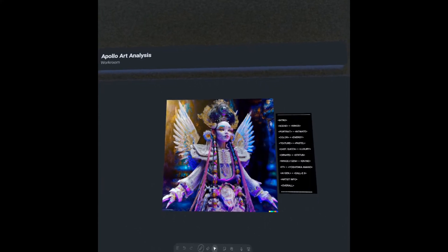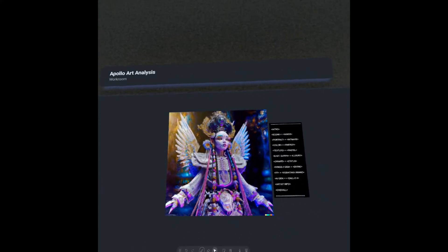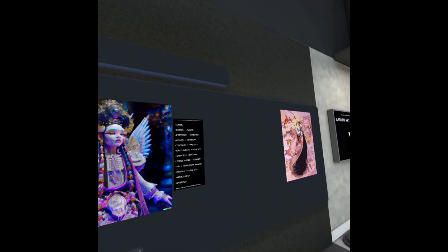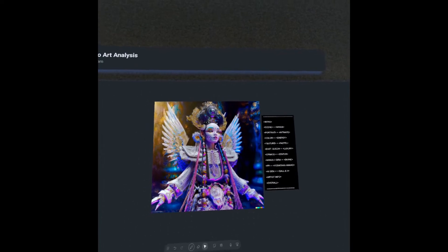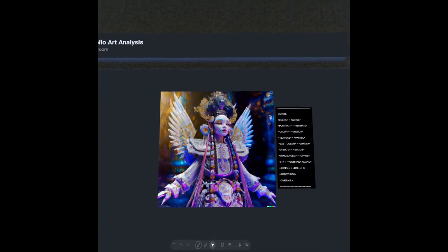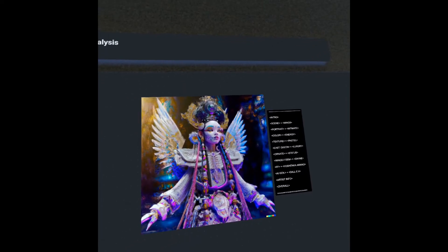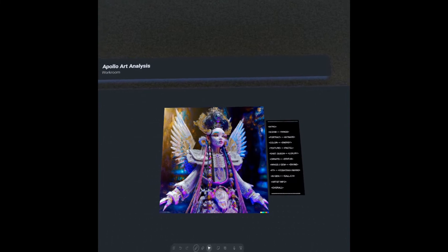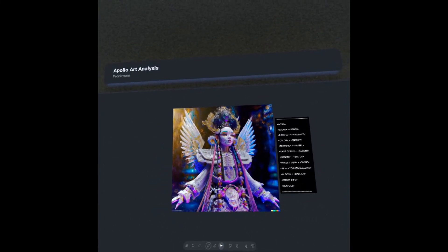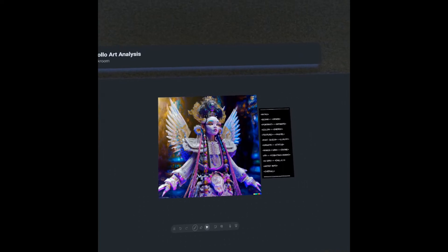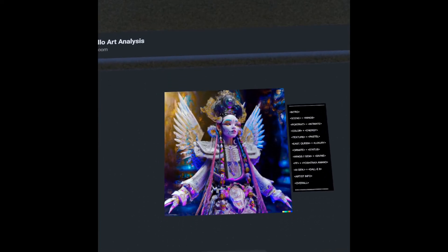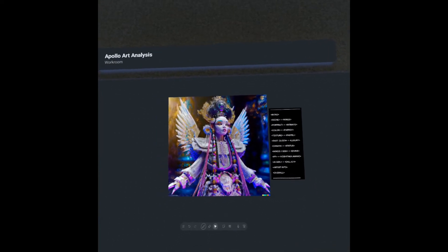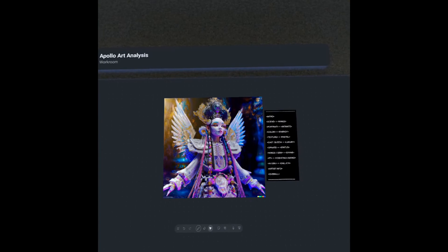I hope you guys enjoyed this work. We talked about the ornate opulence of this fictional Far Eastern queen, about Yoshitaka Amano and the Final Fantasy series, and about the status and divine significance denoted through wings and gemstones. Hope you guys enjoyed. Go check out the original artist, AI generative artist Ben Scott Pai — he's doing some really great stuff and I'll probably be diving in with a much broader analysis on some of his works coming soon. My name is Apollo. This was Apollo Art Analysis, and I'll see you guys on the next episode.